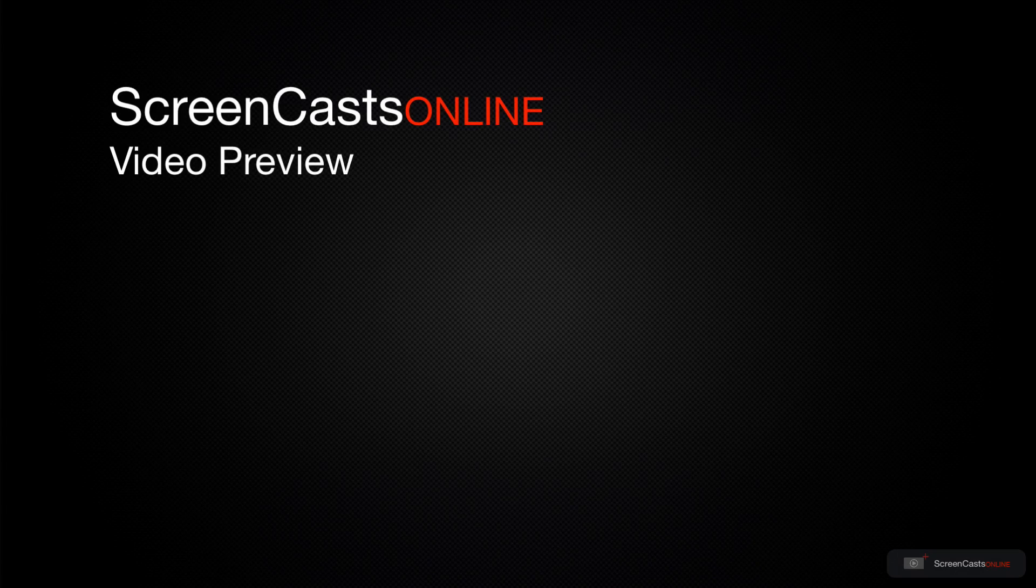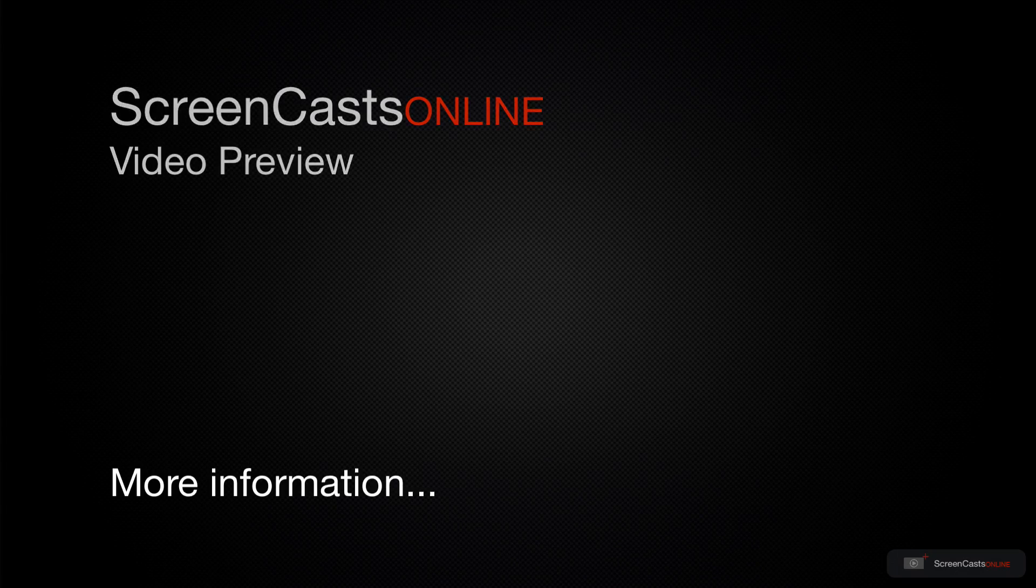That's just a quick preview of one of this week's Apple-related tutorials from ScreenCastsOnline.